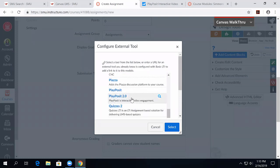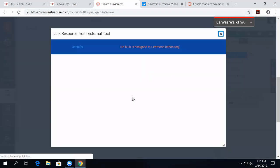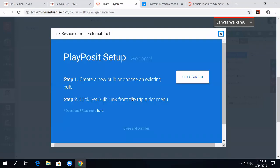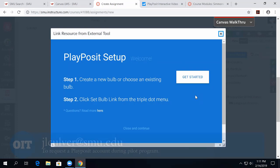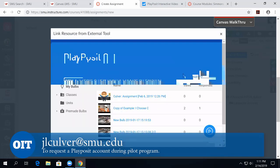So, I'm right here. Okay. And then your own PlayPosit account will show up. Because we're still piloting with PlayPosit this year, if you want an account, all you have to do is email me, jlculver at smu.edu, and I will set up an account for you, and then you'll see the screen, and you'll be able to get started.